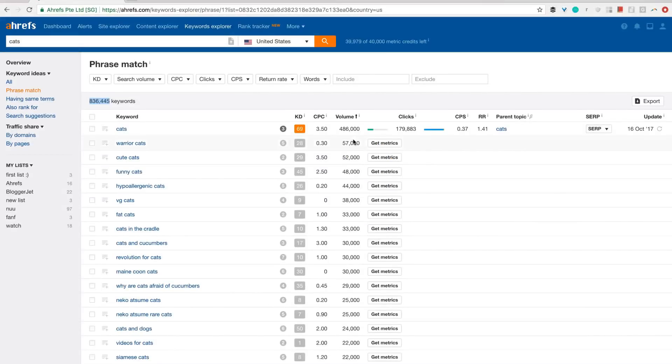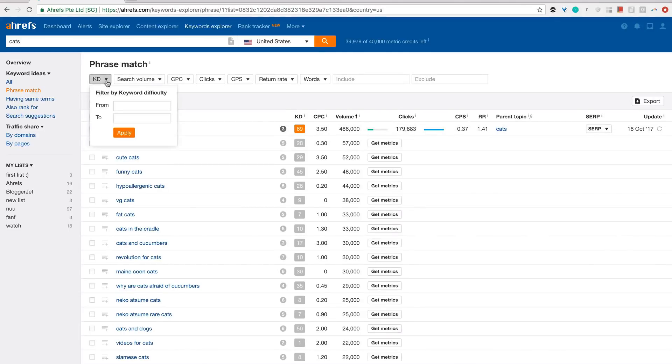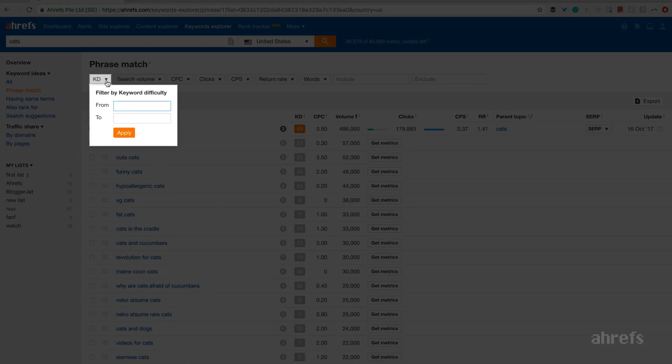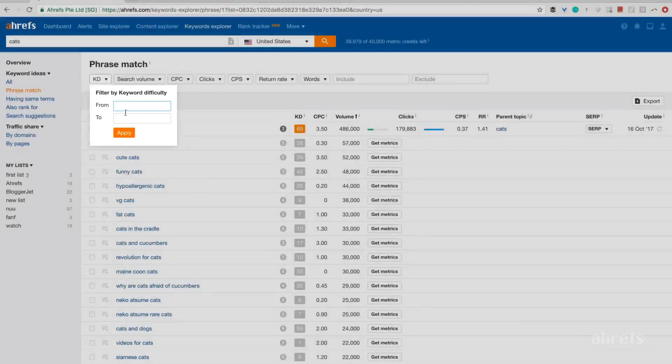But what do you do with a list of almost a million search queries? Well, remember the previous lesson where we talked about keyword difficulty? I said it's a great way to narrow down a huge list of keyword ideas to those where you don't need any backlinks to rank.